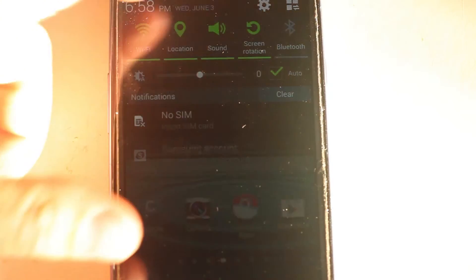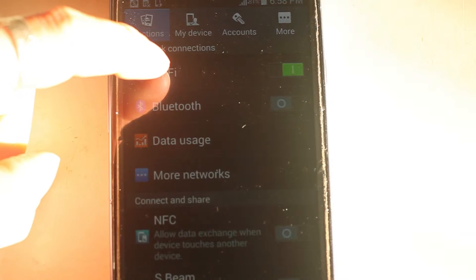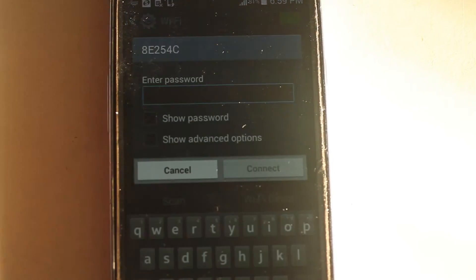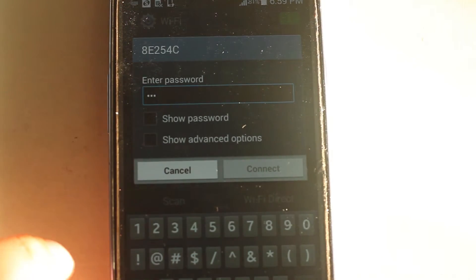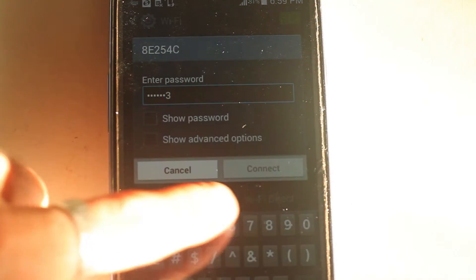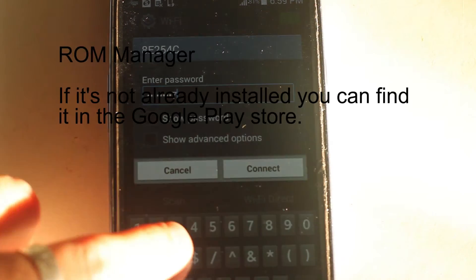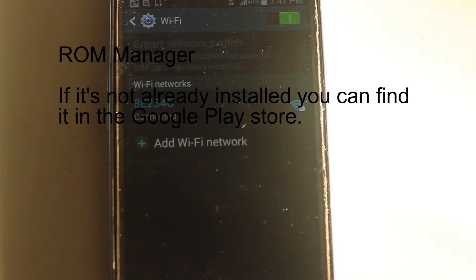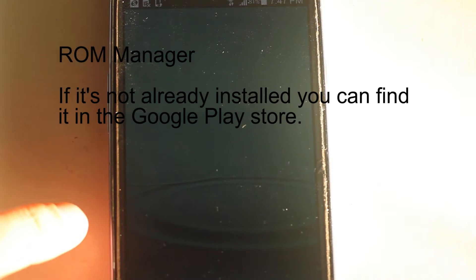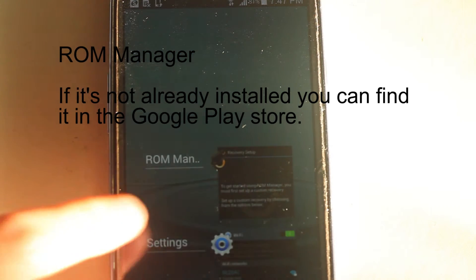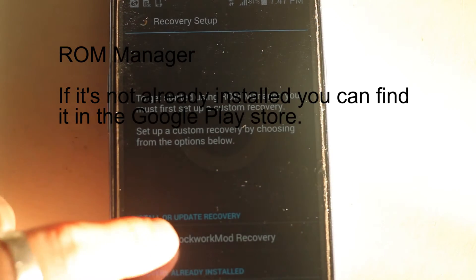To go forward with this you have to make sure that your Wi-Fi is turned on because it will have to access the internet. If you don't have ROM Manager Recovery already installed on your phone you'll have to get it through the Google Play Store. I've already installed it.